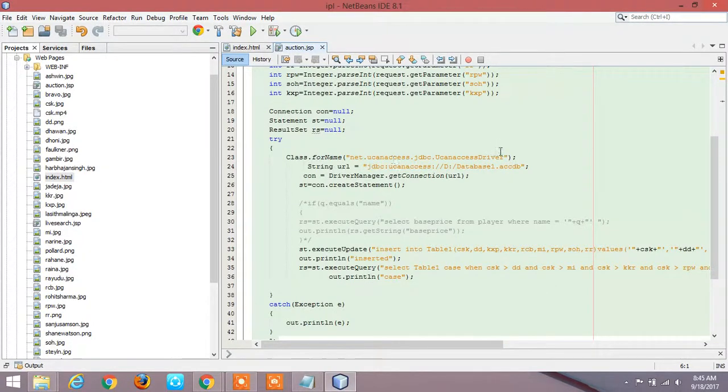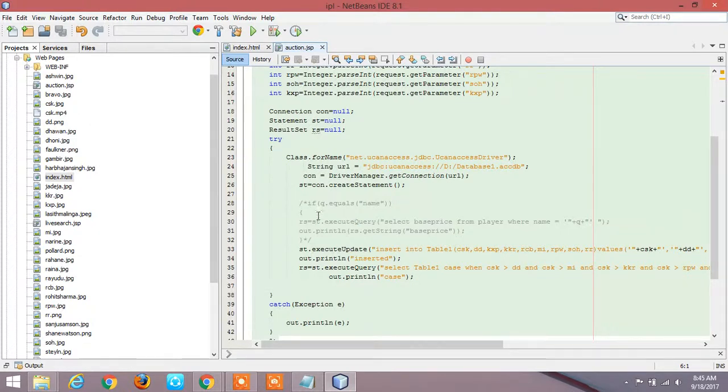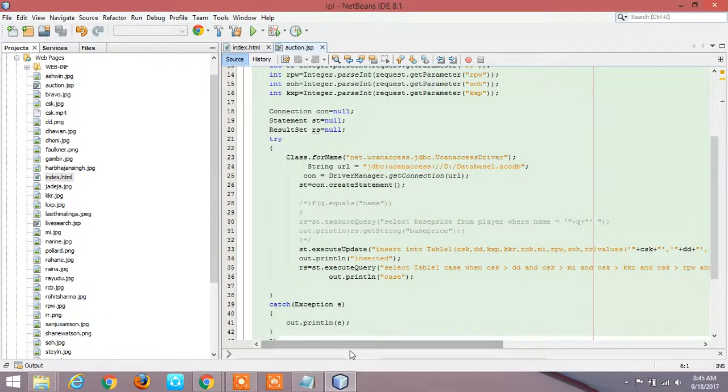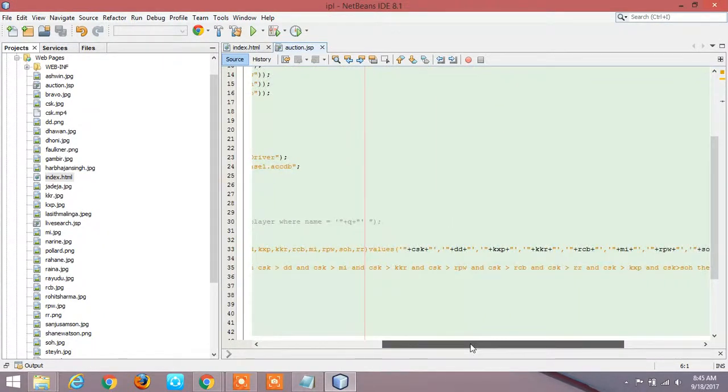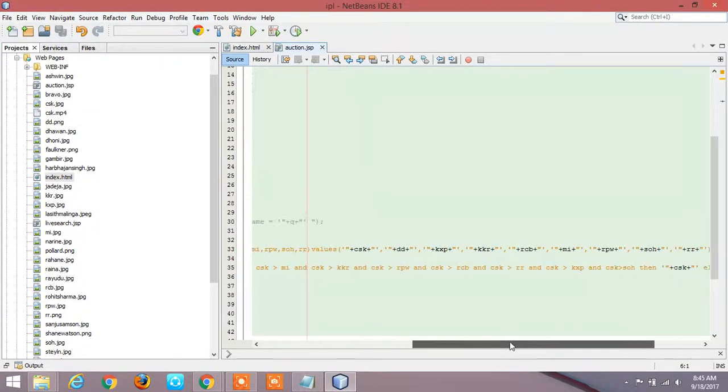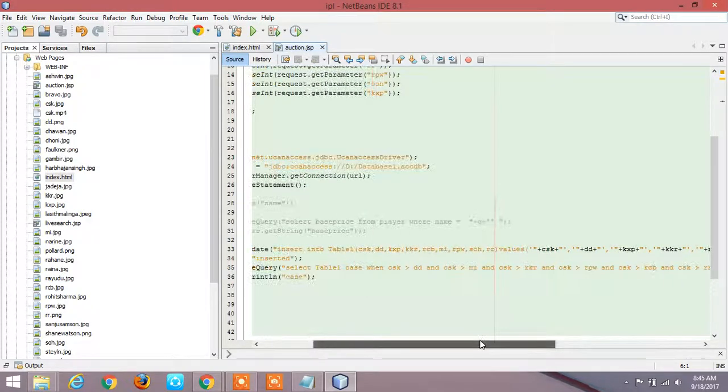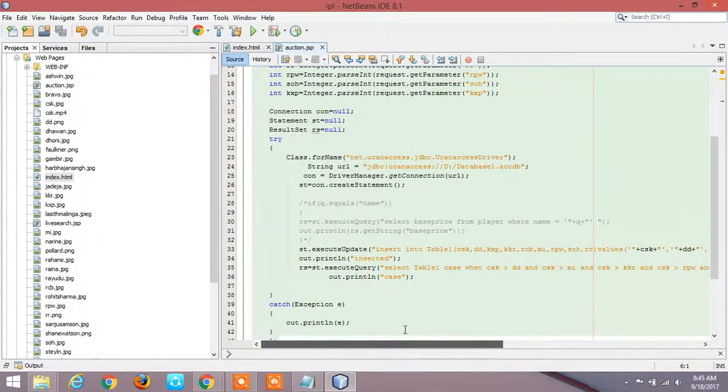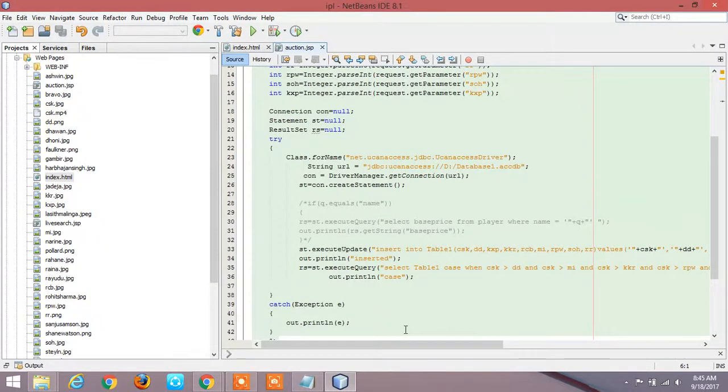So now we are creating a statement that will make us insert the data in the database. That is st.executeUpdate insert into table1 the fields then values, then the variable that we declared for the form. This will make us insert the data into the database.